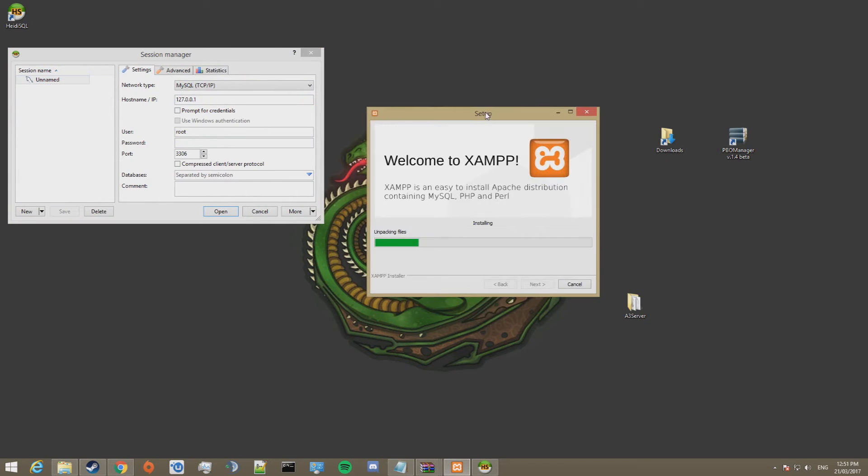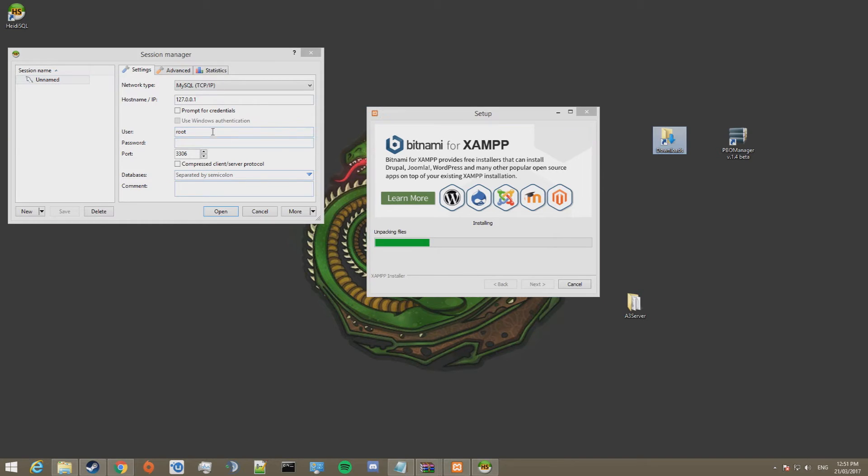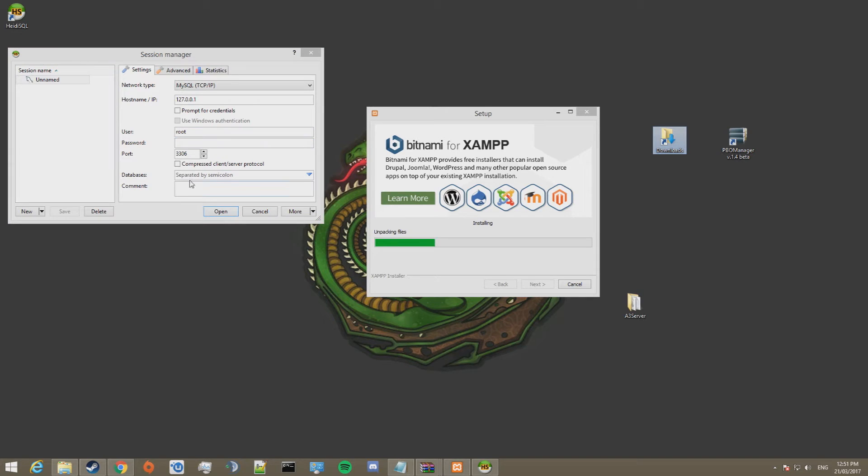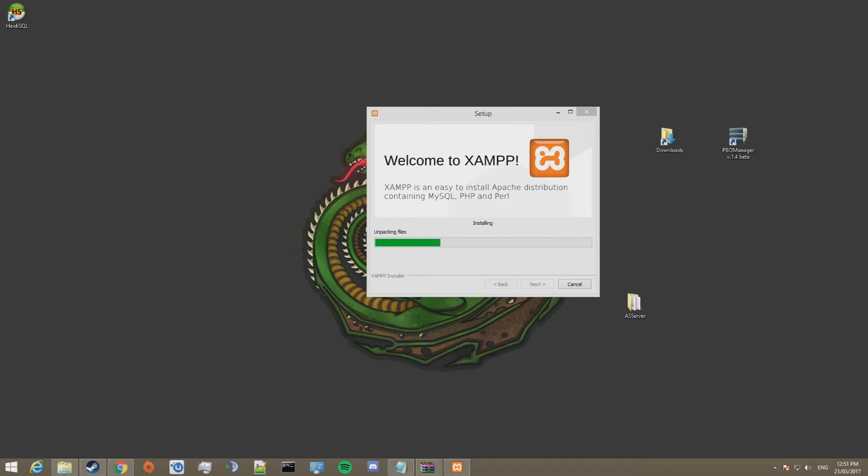Right, so we just have to wait for this to finish installing now. You can go ahead and name your session if you want. We're going to leave this stuff alone. You can change that if you want. You can set a username and password. Go ahead and close that.